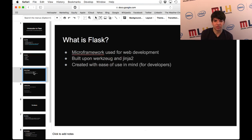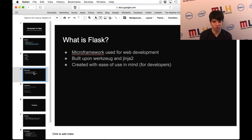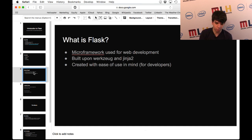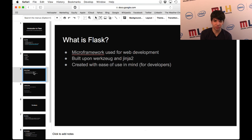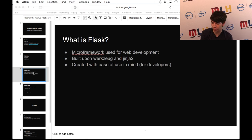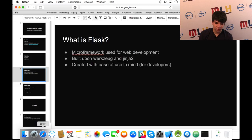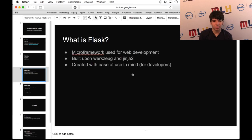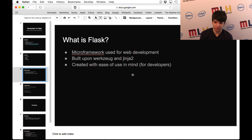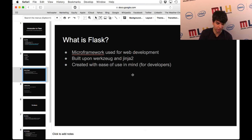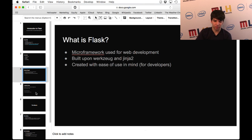What is Flask? Flask is a microframework used for web development. It was built upon the Werkzeug library for URL requests and Jinja2 for its use of templating. Fortunately, it was created with ease of use in mind for the developers, which means that in order to do a lot of things with Flask, you really don't have to write that much code, and it's very simple to get started.